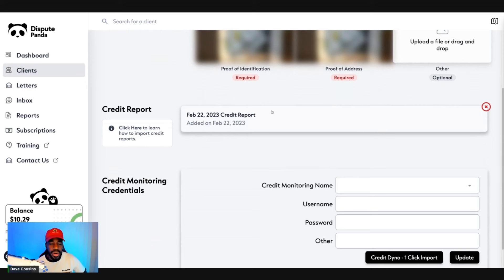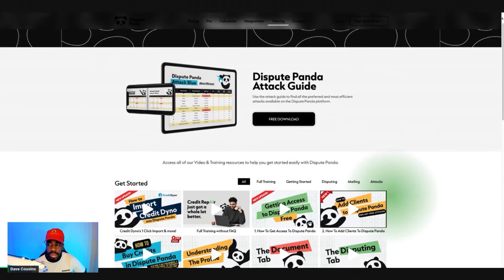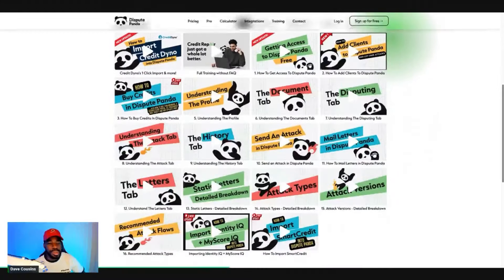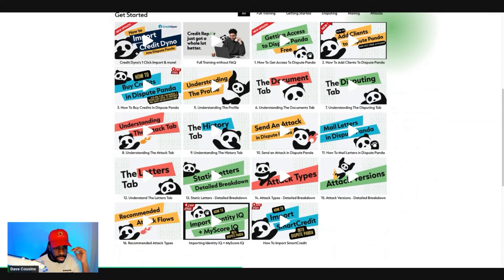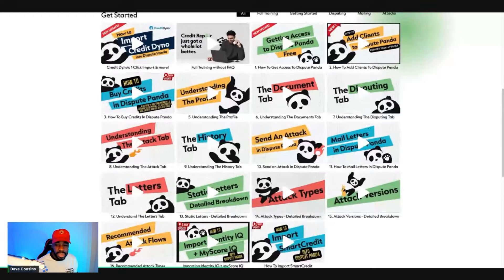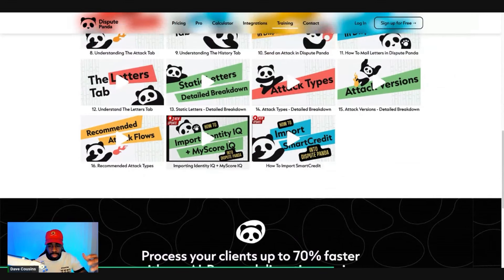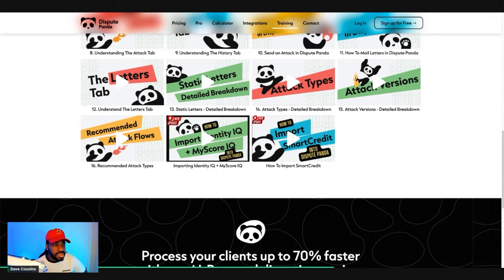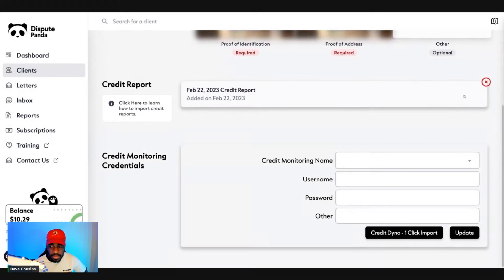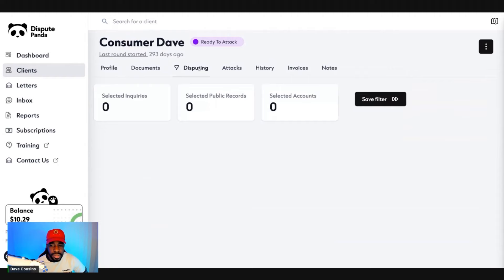Next, upload your credit report — this section should be blank at first. To upload your report, you can use Credit Dyno or Identity IQ. There are tutorials that walk you through uploading your Identity IQ report or your Smart Credit report. Once you have everything uploaded, it should populate your scores. Then click on 'Disputing.'